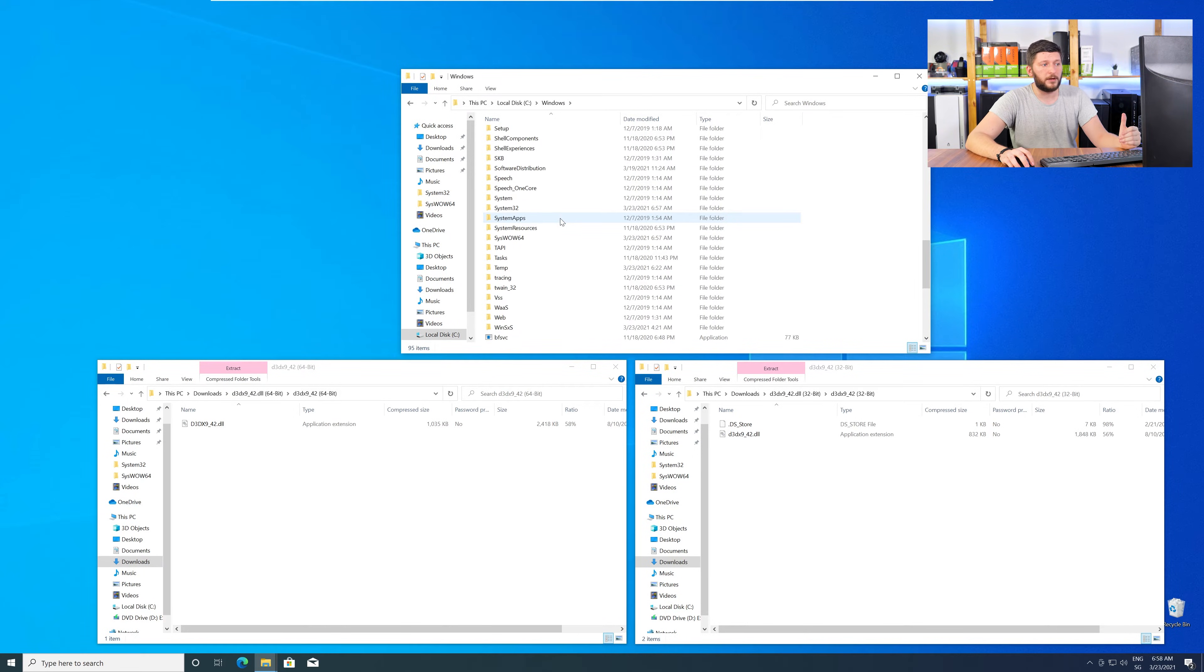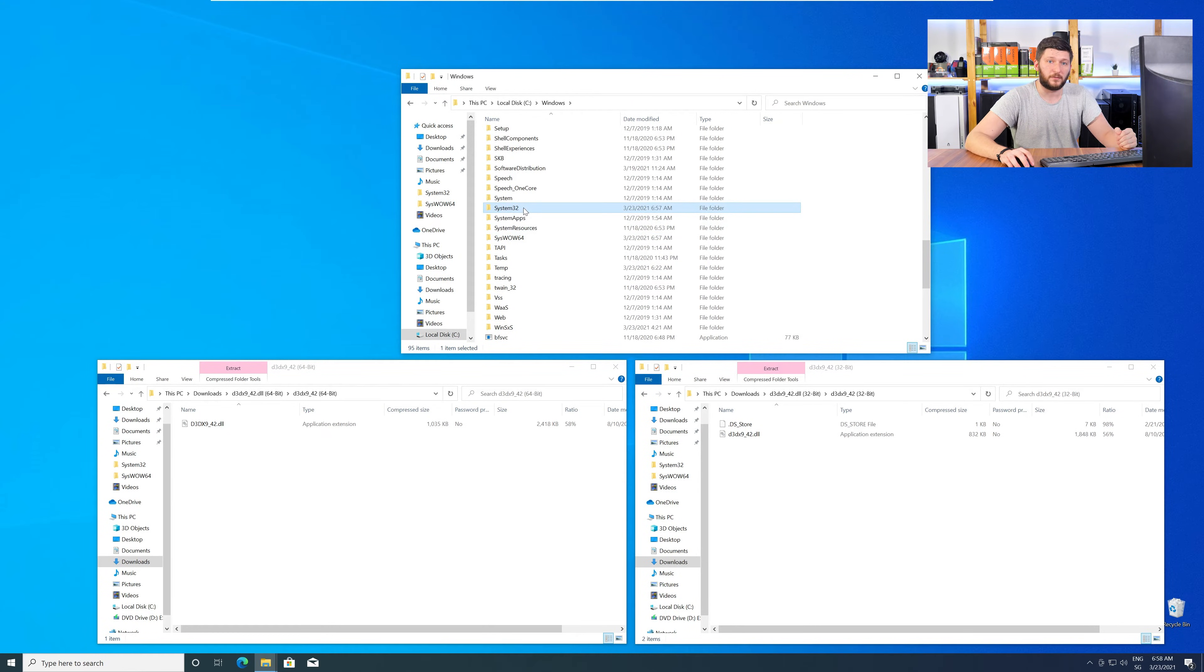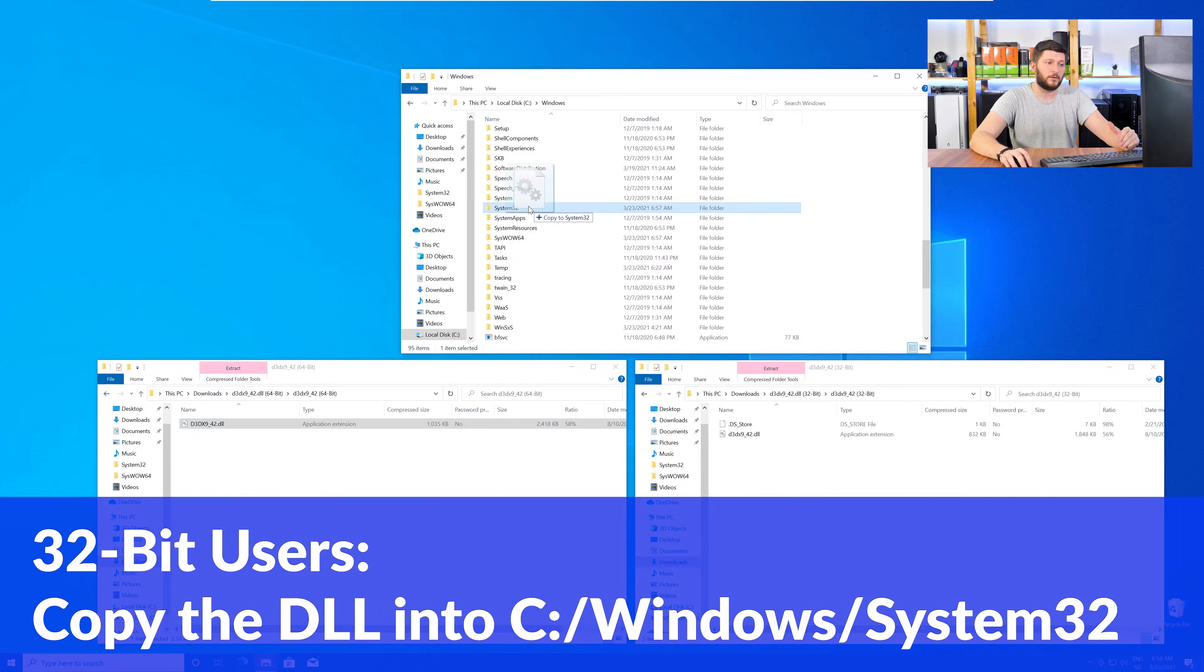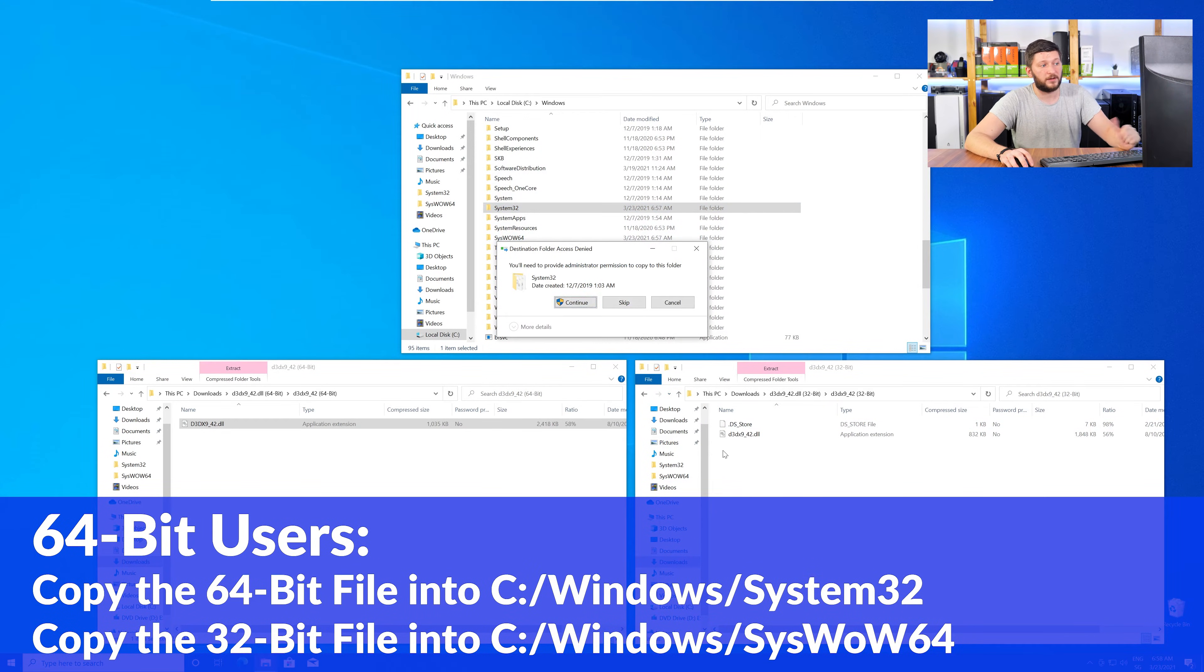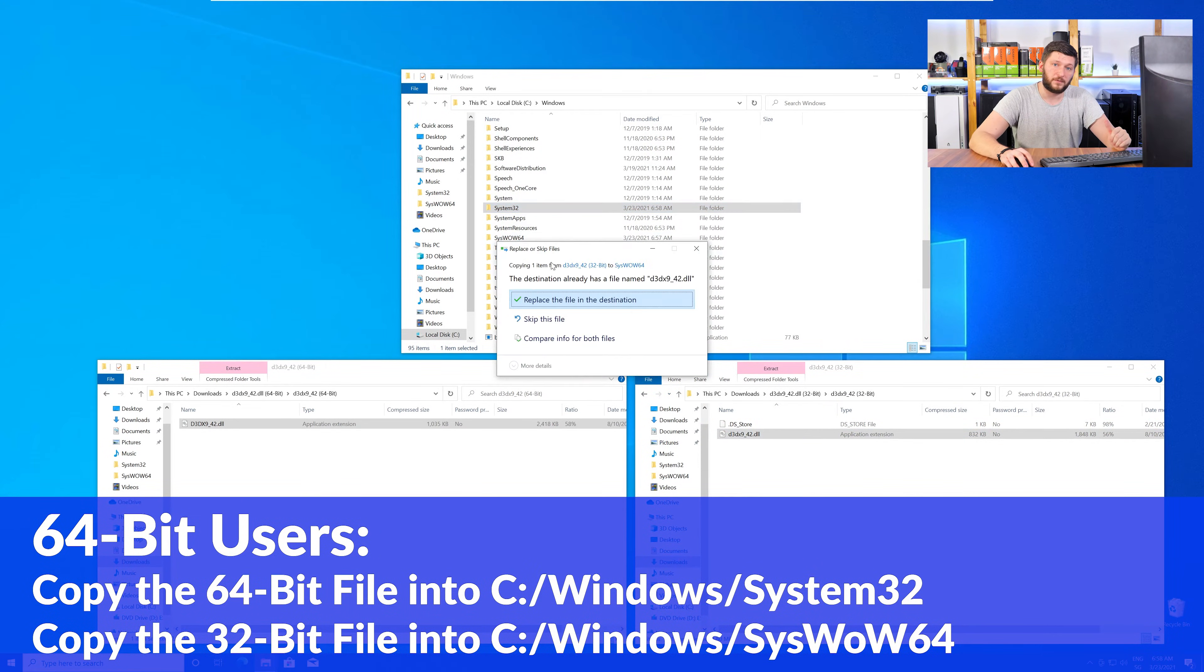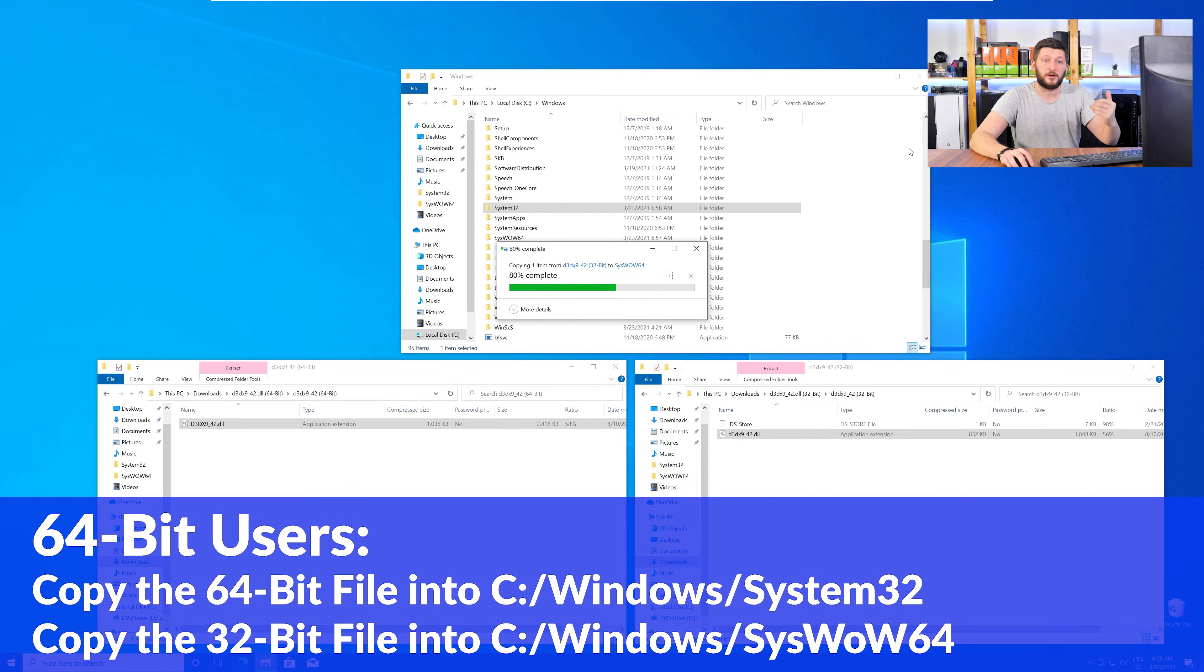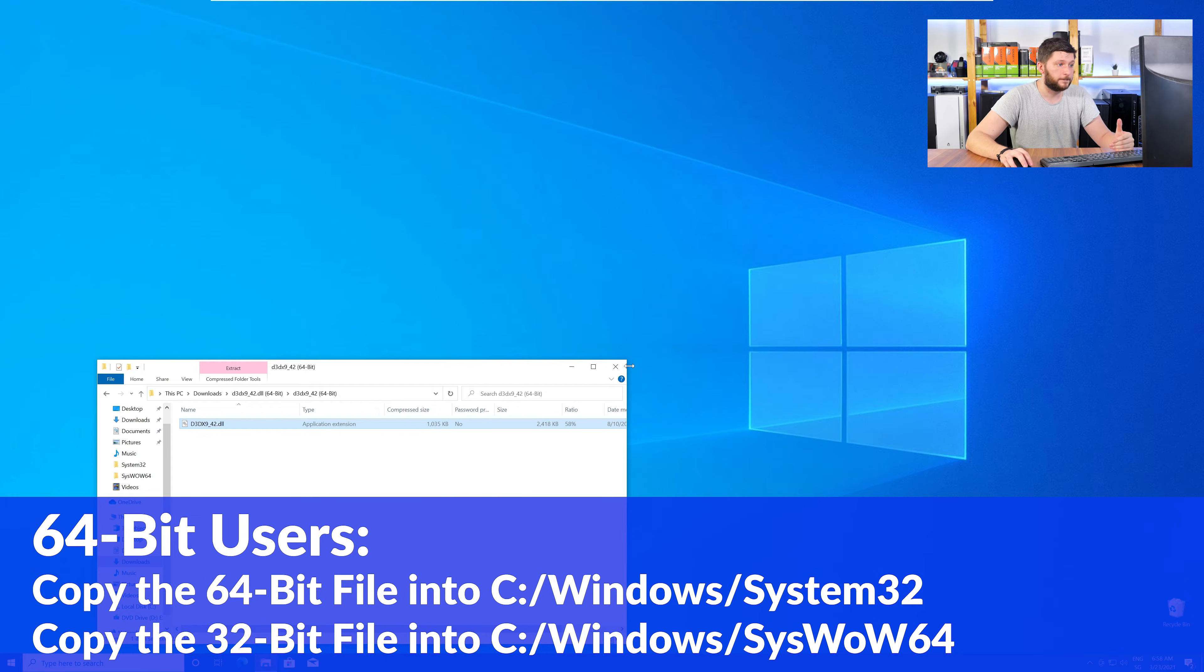Here, scroll all the way down until you can see the folder called System32 and SysWow64. For the 32-bit Windows users, you need to drag your 32-bit file into the folder System32. The 64-bit users need to drag the 64-bit file into System32 and the 32-bit file into SysWow64.